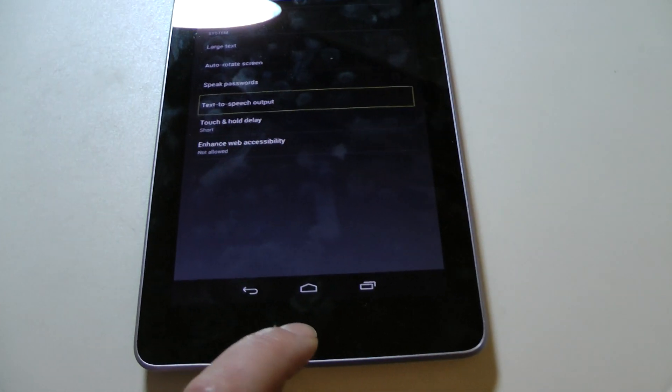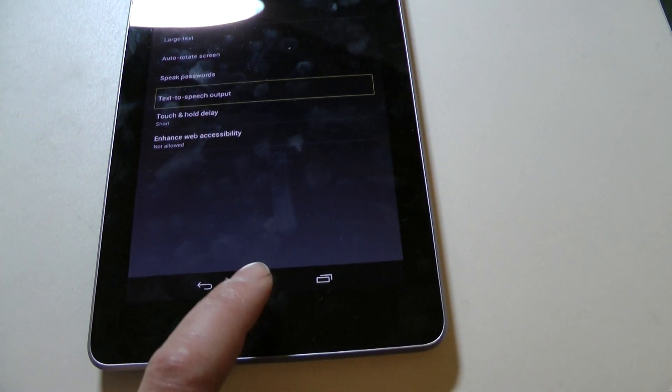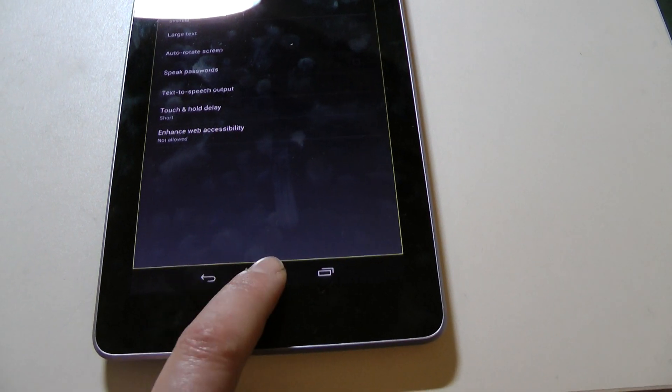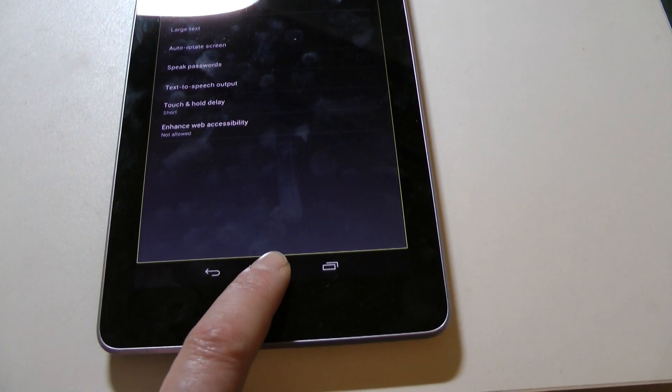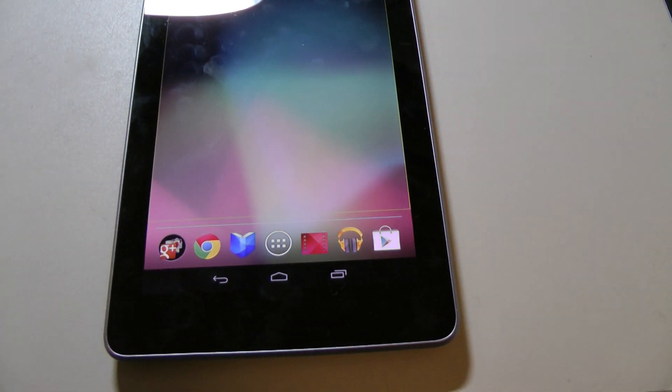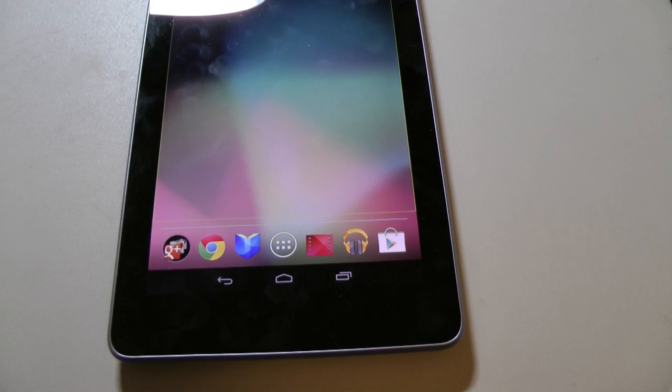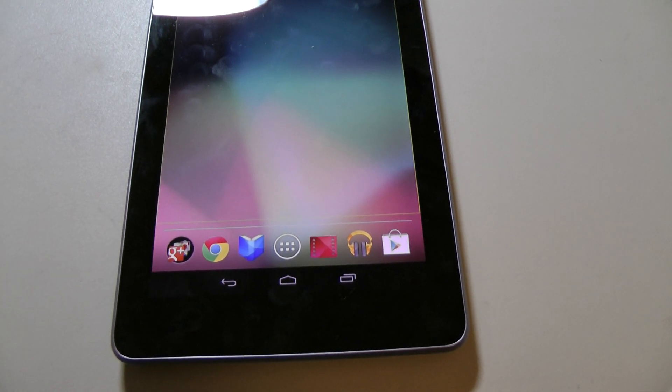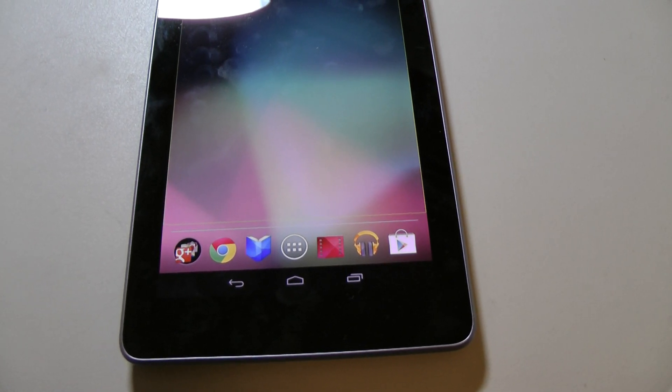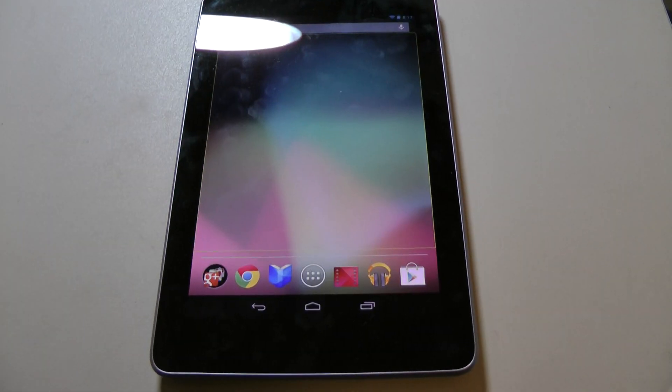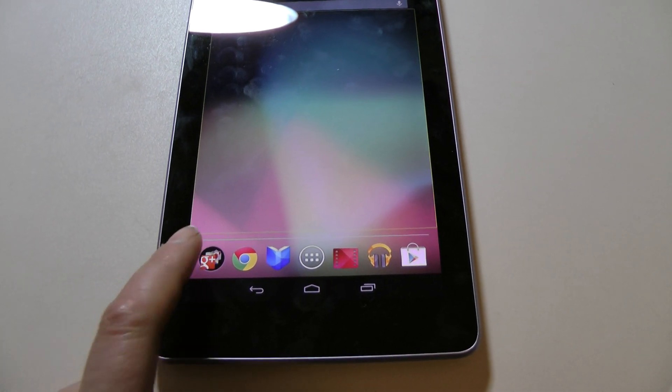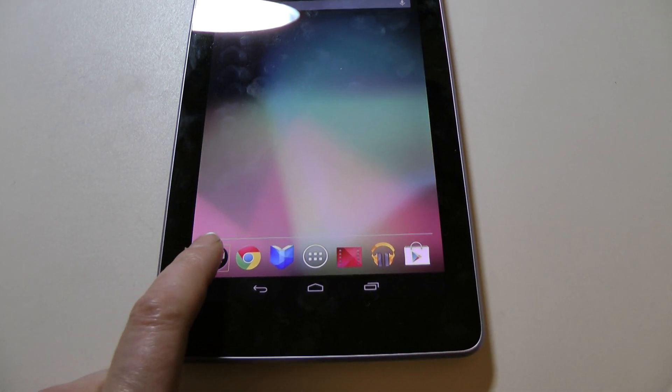So, for ease of use here, I'm going to use the Home button. Now that I'm at the home screen, I'm going to find my books.